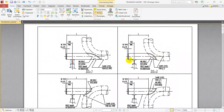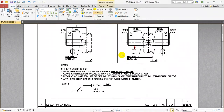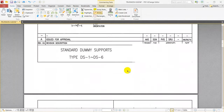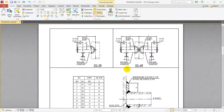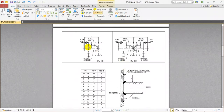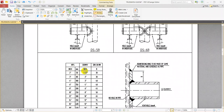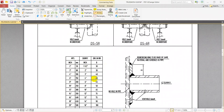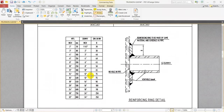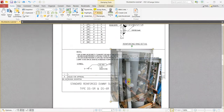Different types of trunions are available and you need to model according to your support standard. The trunion pipe or dummy leg pipe will have standard sizes based on your main pipe size. For example, if your main pipe size is 2 inch, your dummy leg should be 1.5 inch. For a 6 inch line, a 4 inch dummy leg has to be modeled with schedule 40, as per the PMS (piping material specification), using the same material as the pipe.